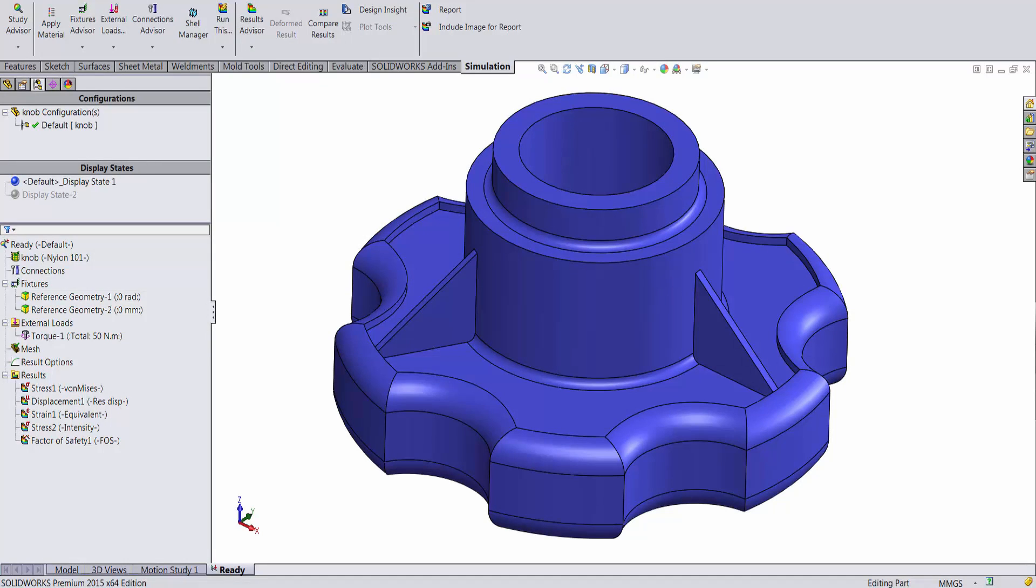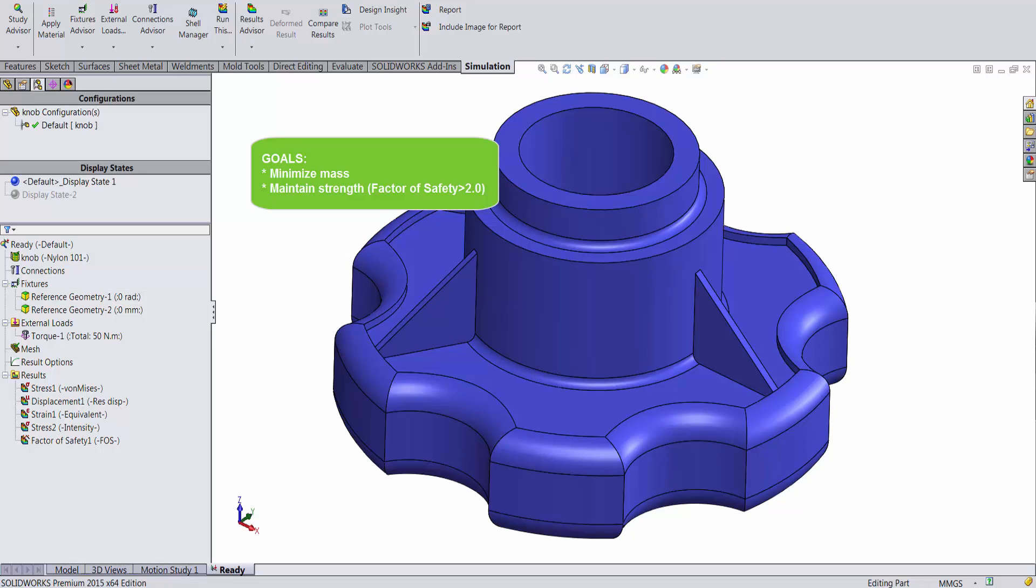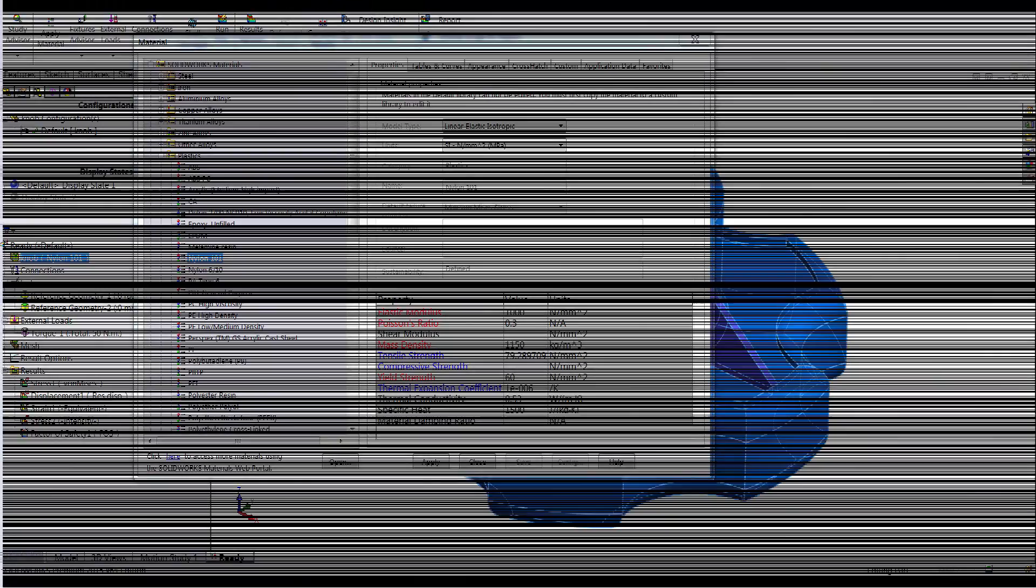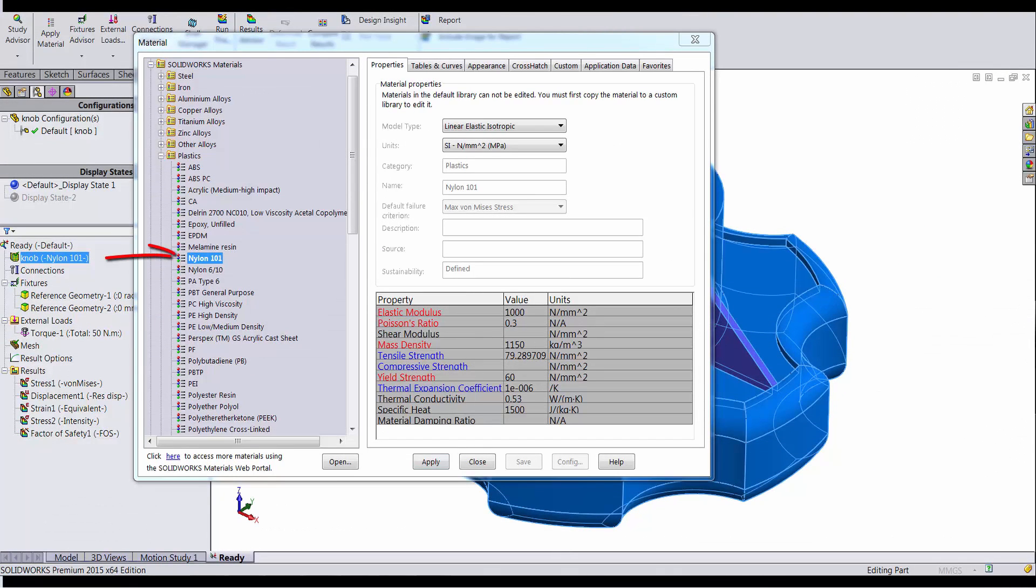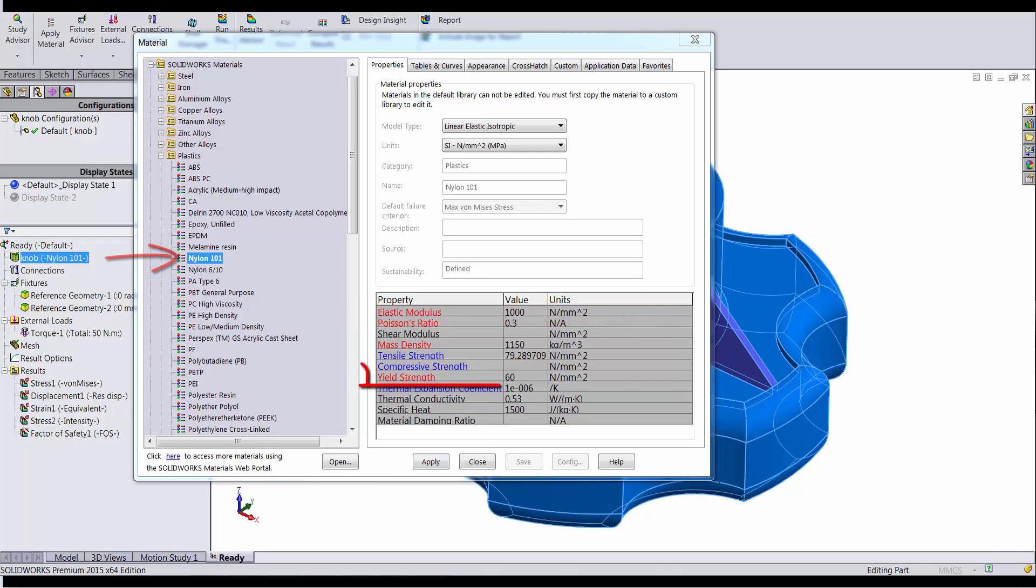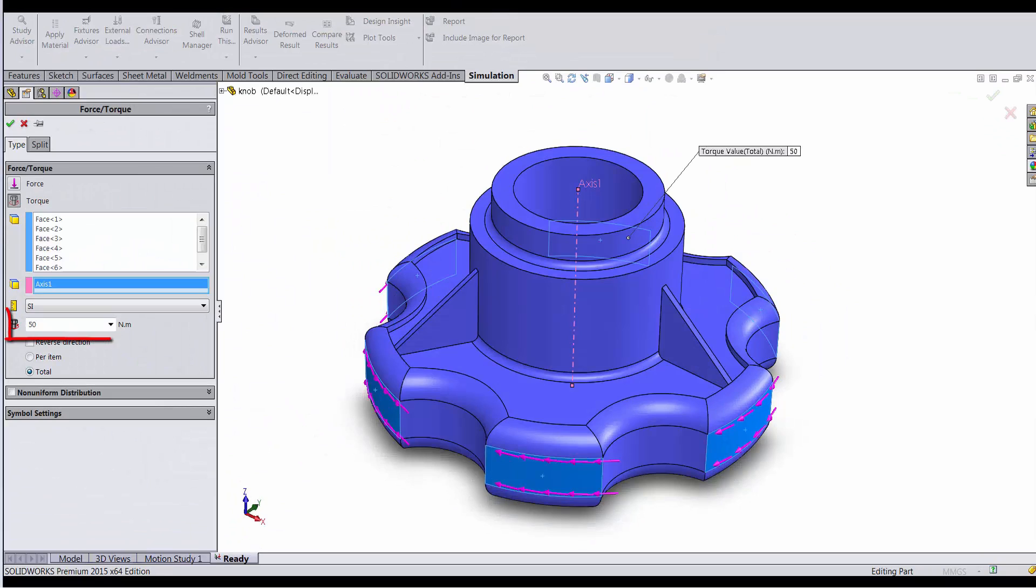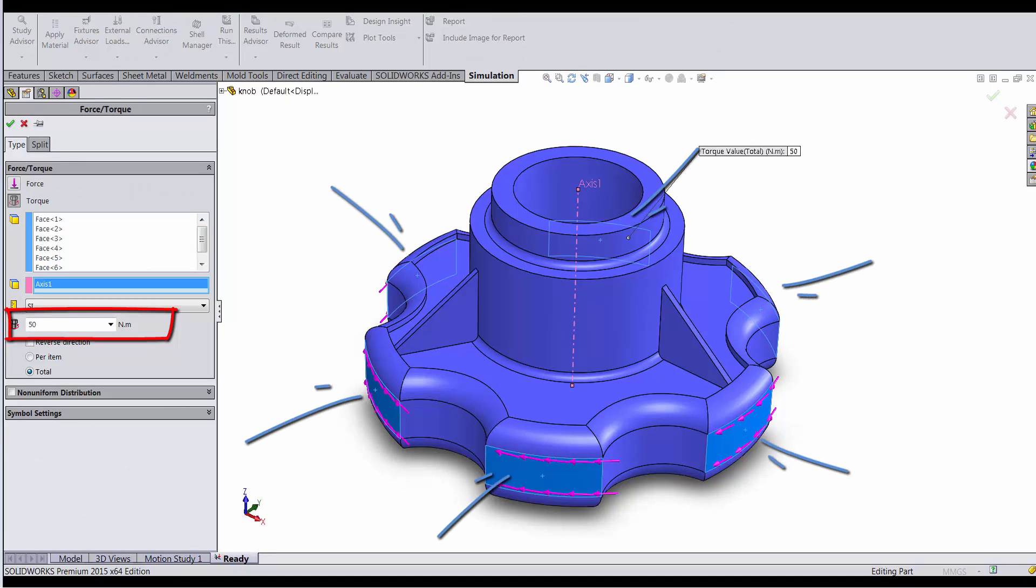Today, we will look at analyzing the structural strength of a knob on the application of an external torque. The goal of this exercise is to make design modifications in order to minimize the weight of the knob without compromising its structural strength. The knob is made of nylon with a modulus of elasticity of 1000 MPa and a yield strength of 60 MPa. A torque of 50 Nm is applied to the knob on the indicated surfaces.